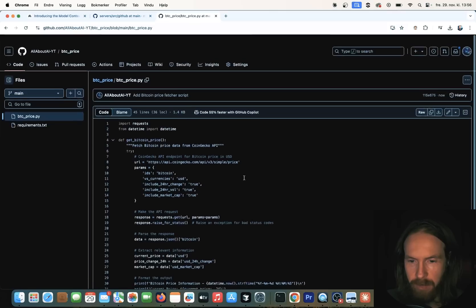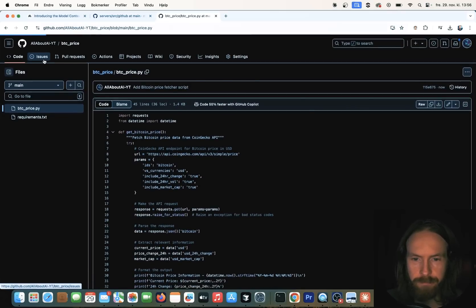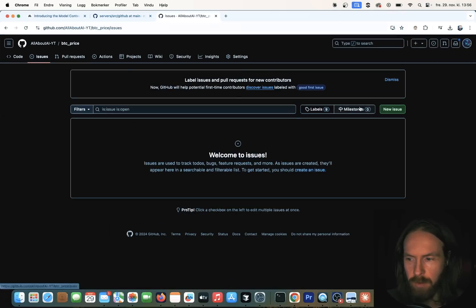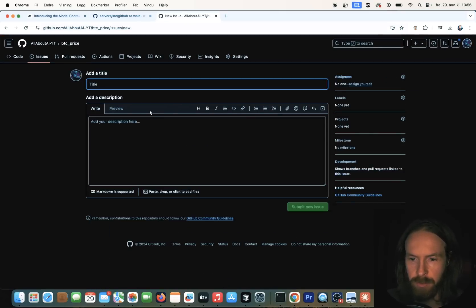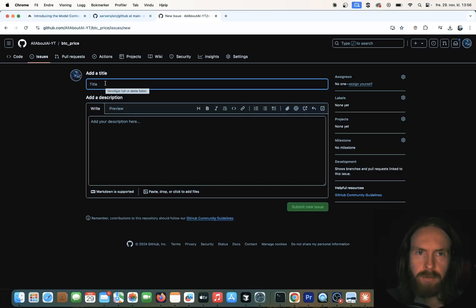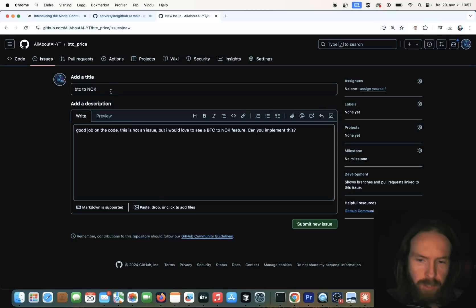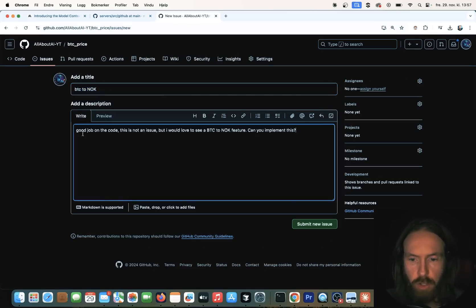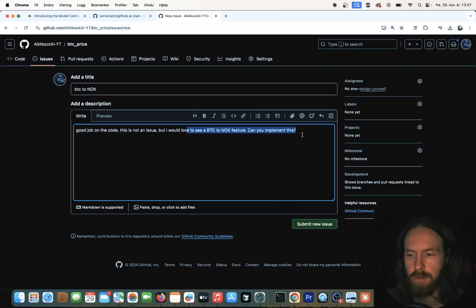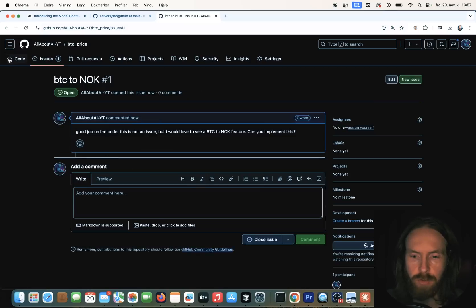Now I want to create an issue. So I go here and do a new issue — I'm gonna request an upgrade on this code. The title is 'BTC to NOK' and the message is: 'Good job on the code. This is not an issue, but I would love to see a Bitcoin to NOK feature. Can you implement this?' So I just submit this issue to this repo.